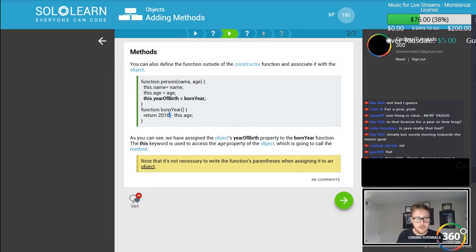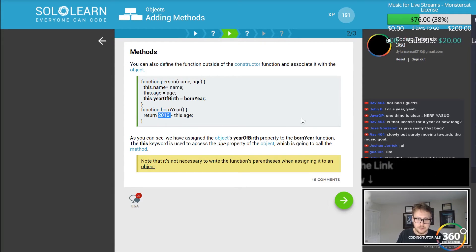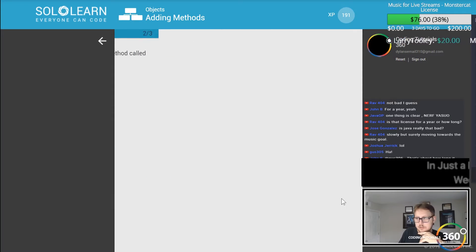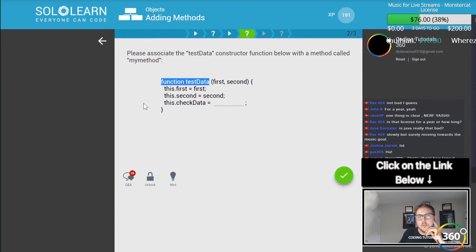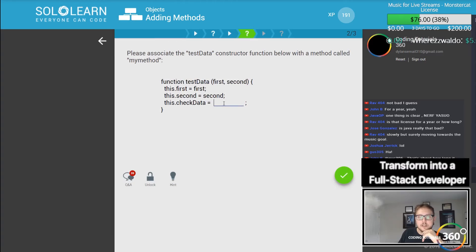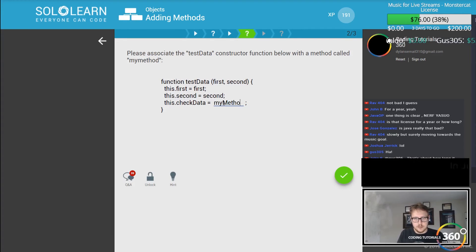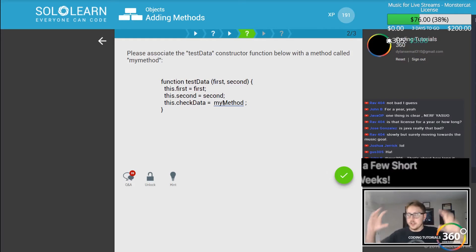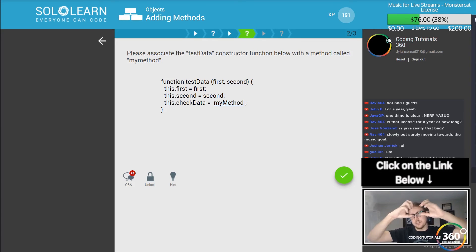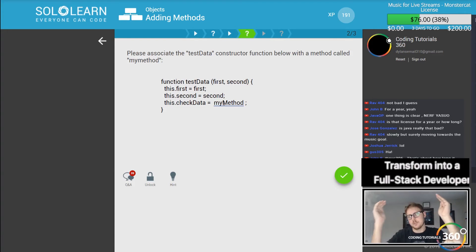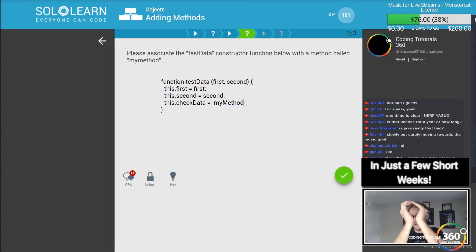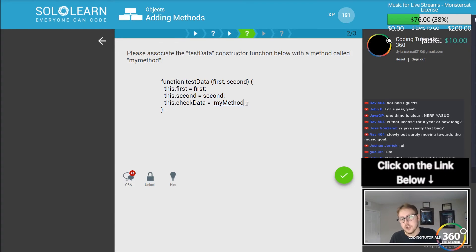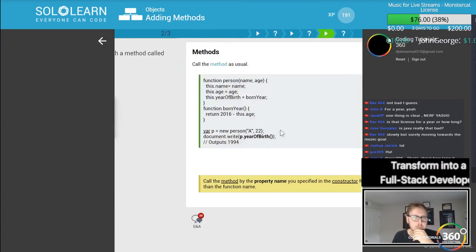Born year here is a function: return 2016 minus this dot age. Okay seems simple enough. Please associate the test data constructor with the method called my method. So we have my method and notice how we don't actually have to call it with the brackets. If we call it with the brackets, the curly things, it's actually going to call the function. We actually just want to pass the function in which is why we do it like that.